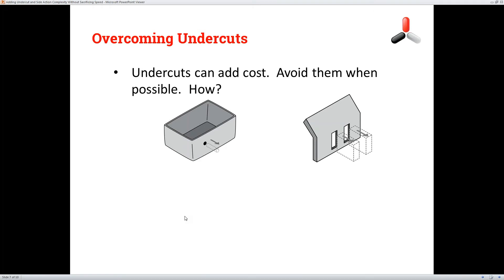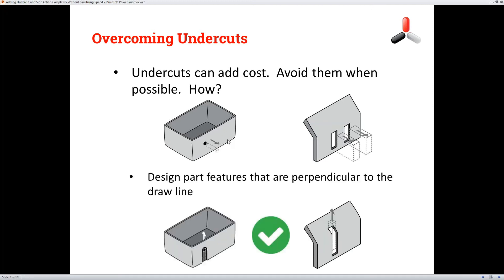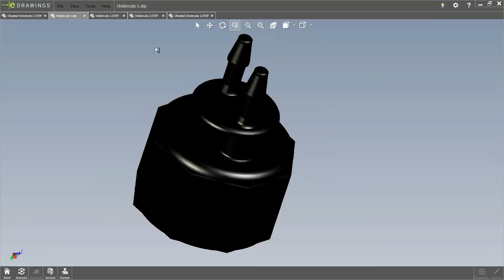So how do you overcome undercuts? Undercuts can add cost — in some cases, a lot of cost — so we want to avoid them where we can. Here are two typical examples: a through hole on the side of a box or housing, and USB ports on the side of another housing. You can use the core and cavity to your advantage by creating a shutoff to cheat a hole, creating the same feature but removing the undercut. The same goes here — carrying that hole a little bit higher allows you to capture it with the core and cavity.